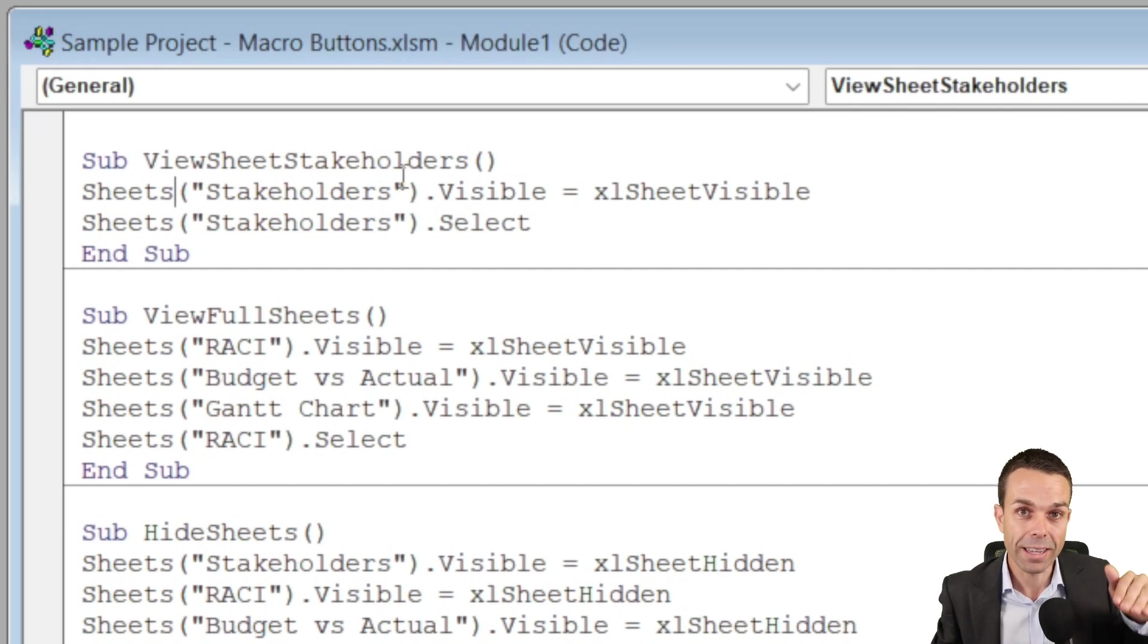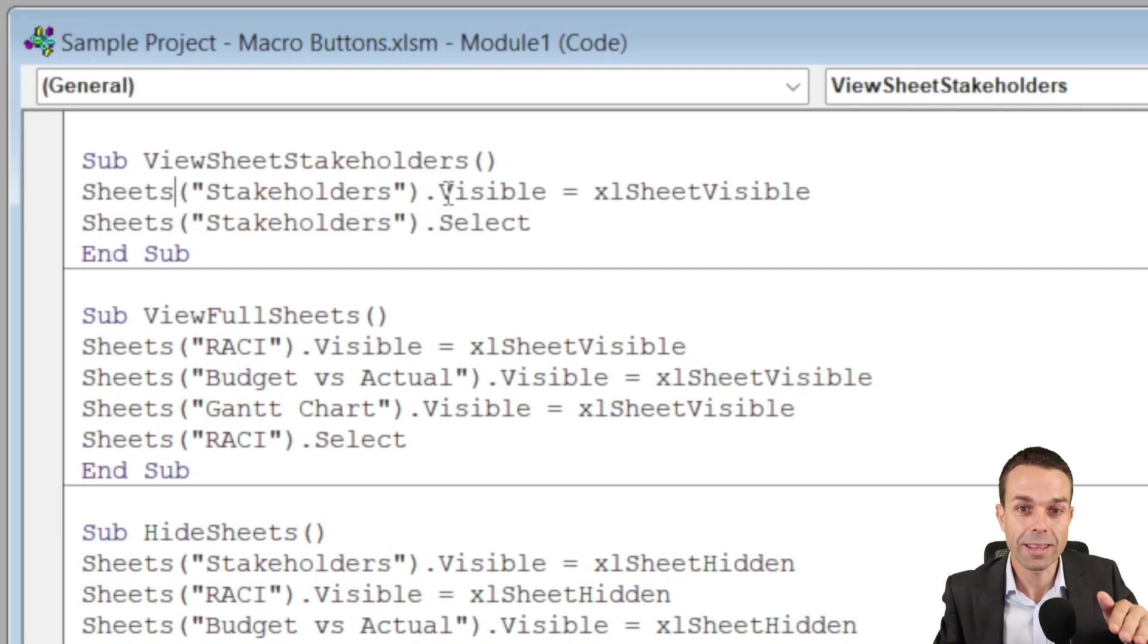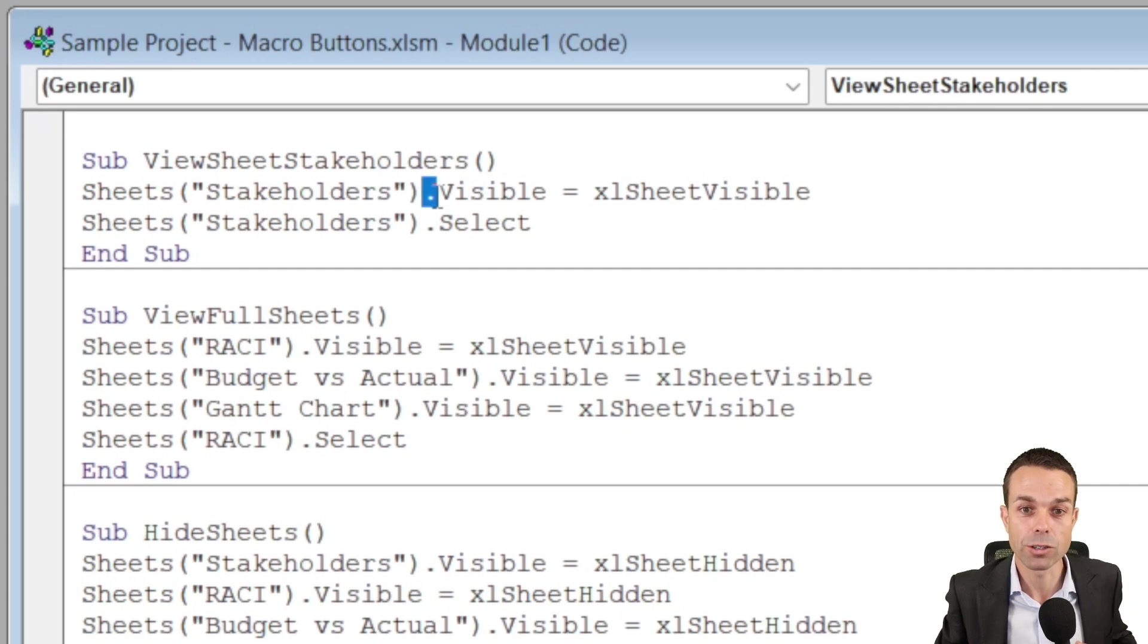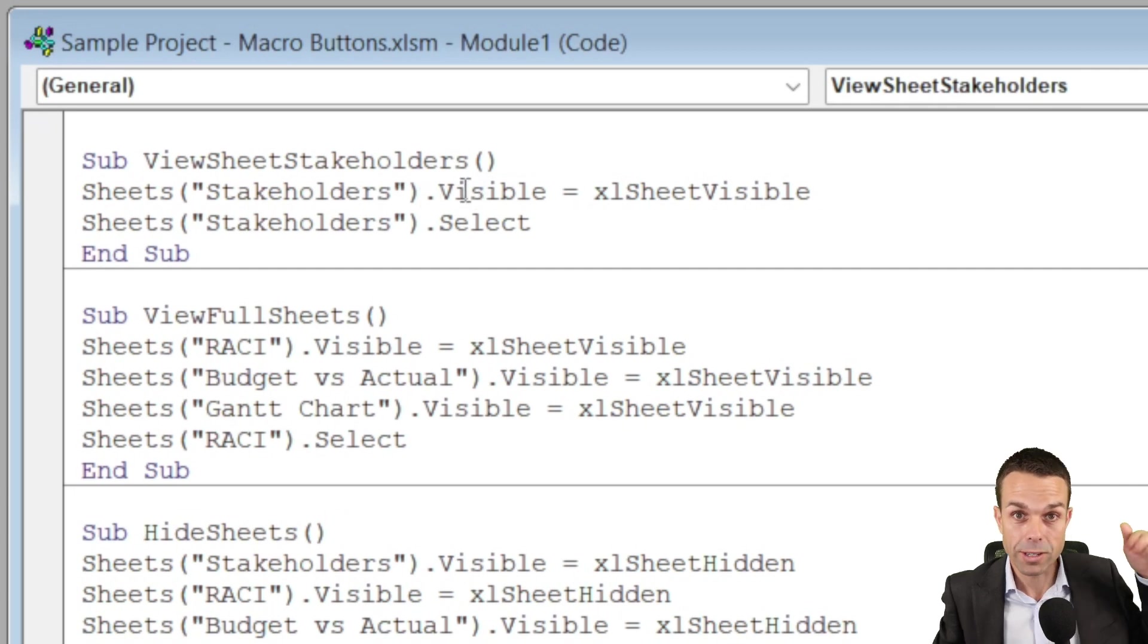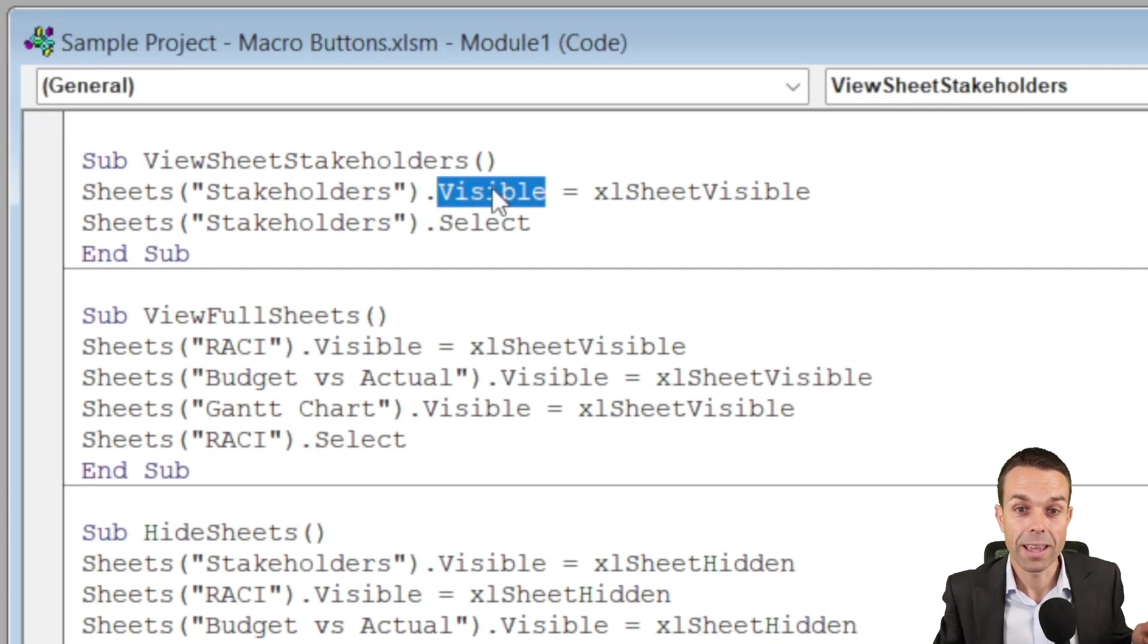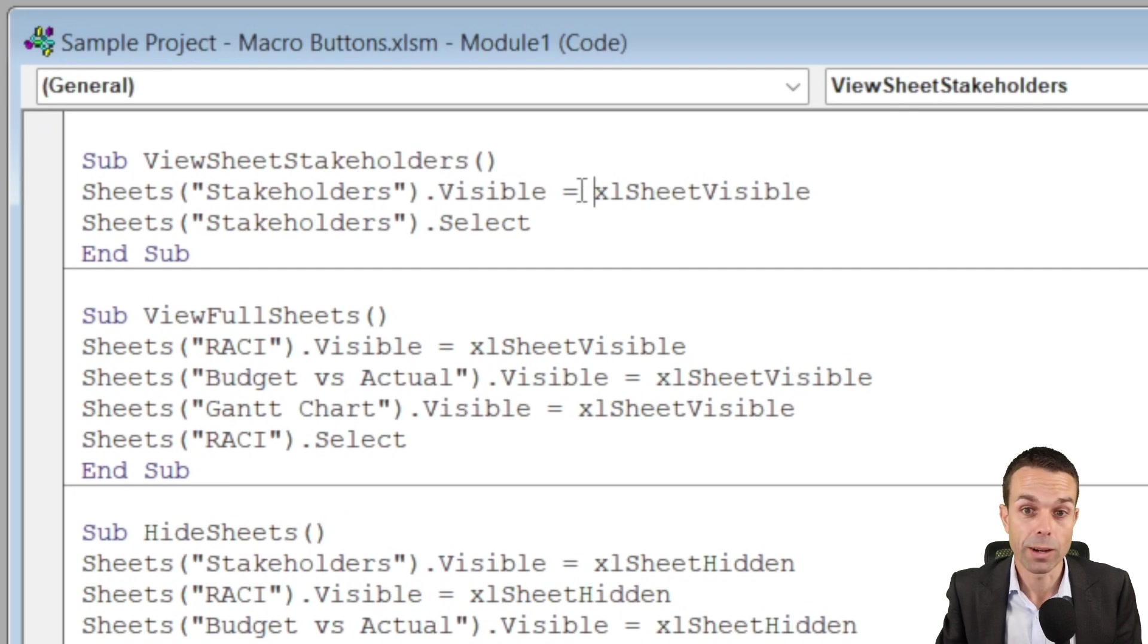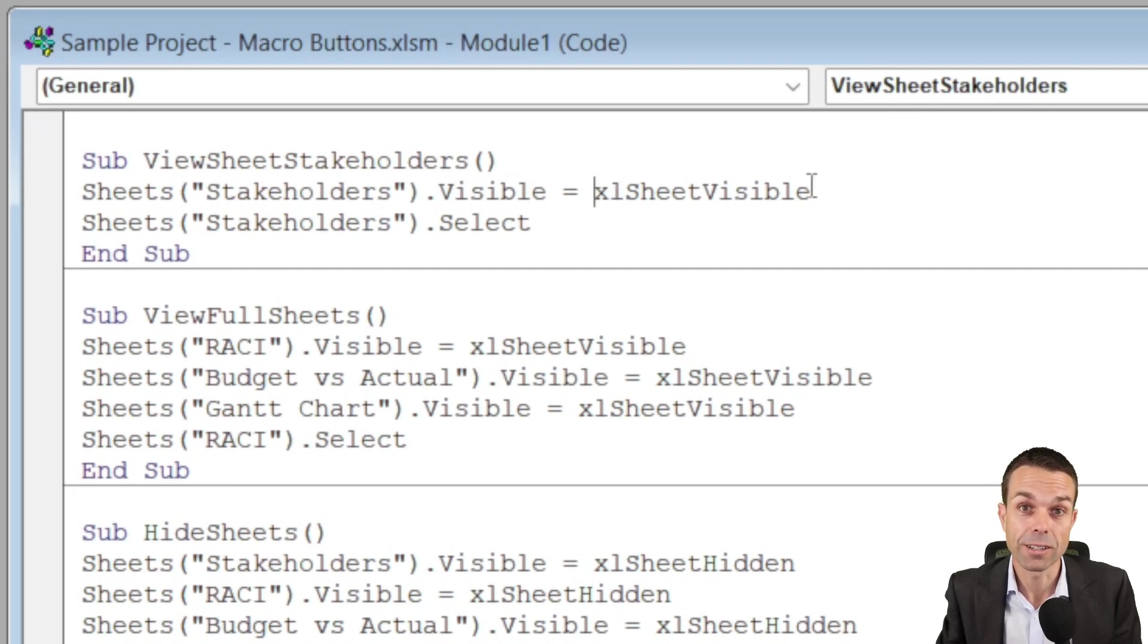Now we're delving into the information within that tab and we're wanting to make it visible. So we're saying dot, we're delving into it and making it visible. And then we're switching it on or turning it visible by saying it equals excel sheet visible.